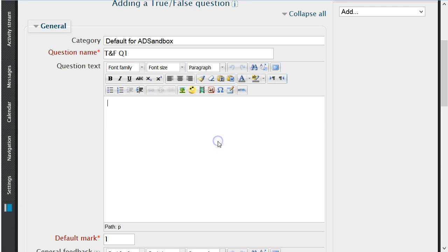The next text box, beneath Question Name, is the area where you will write your question. I will write a basic True and False math question for this training.